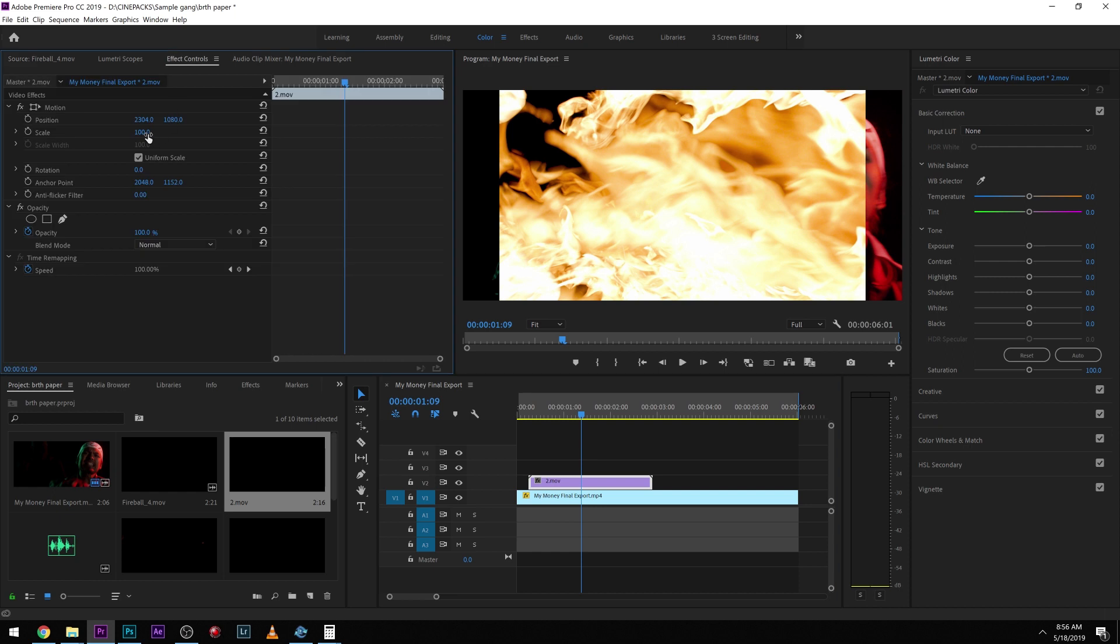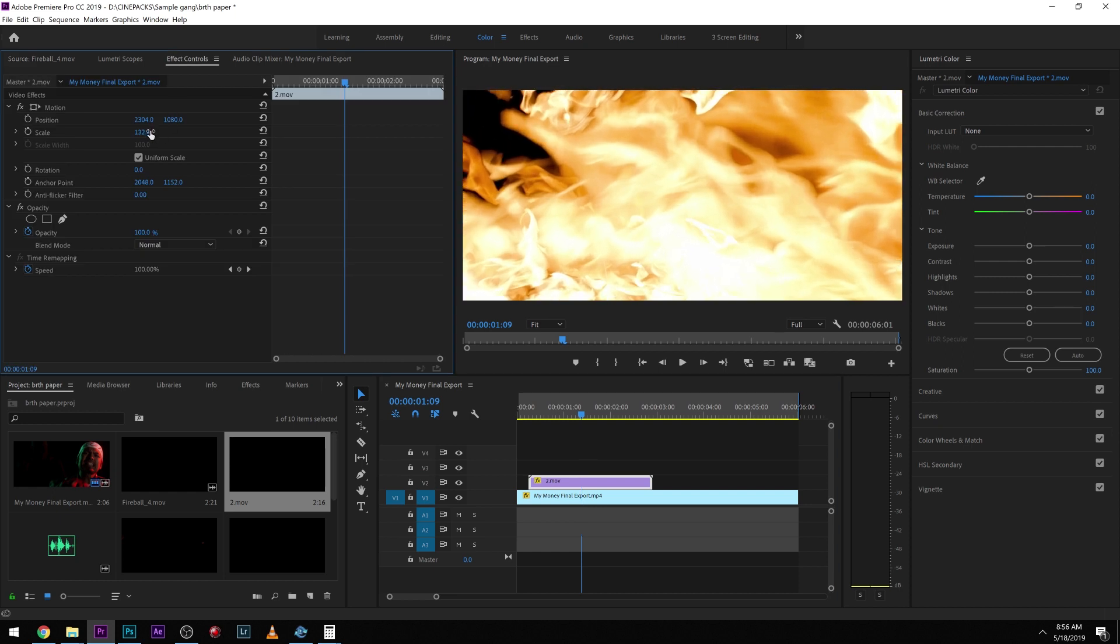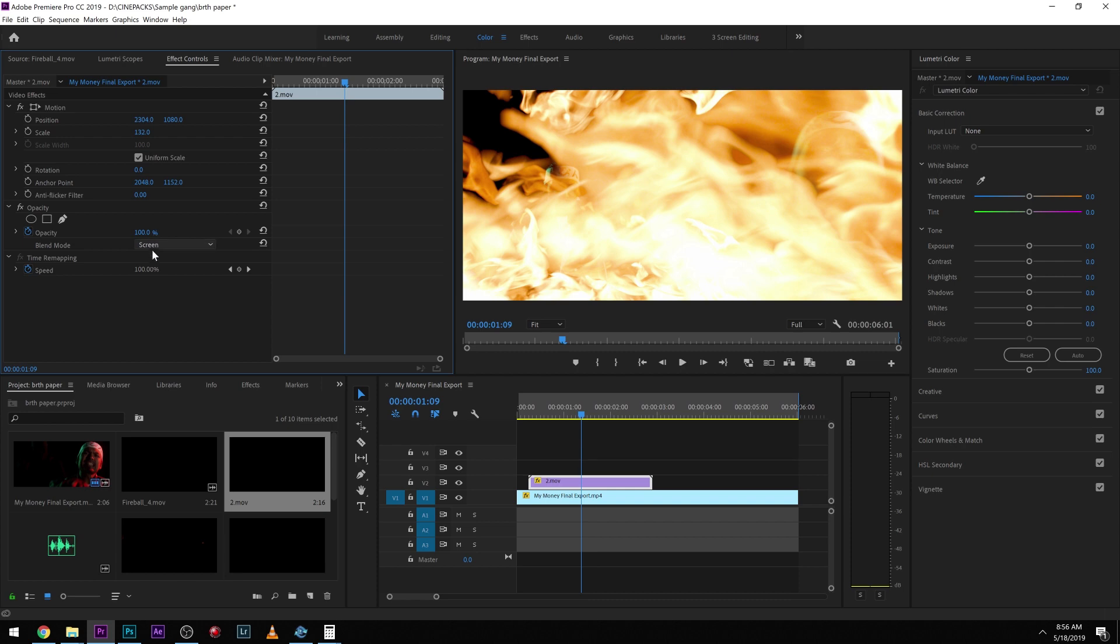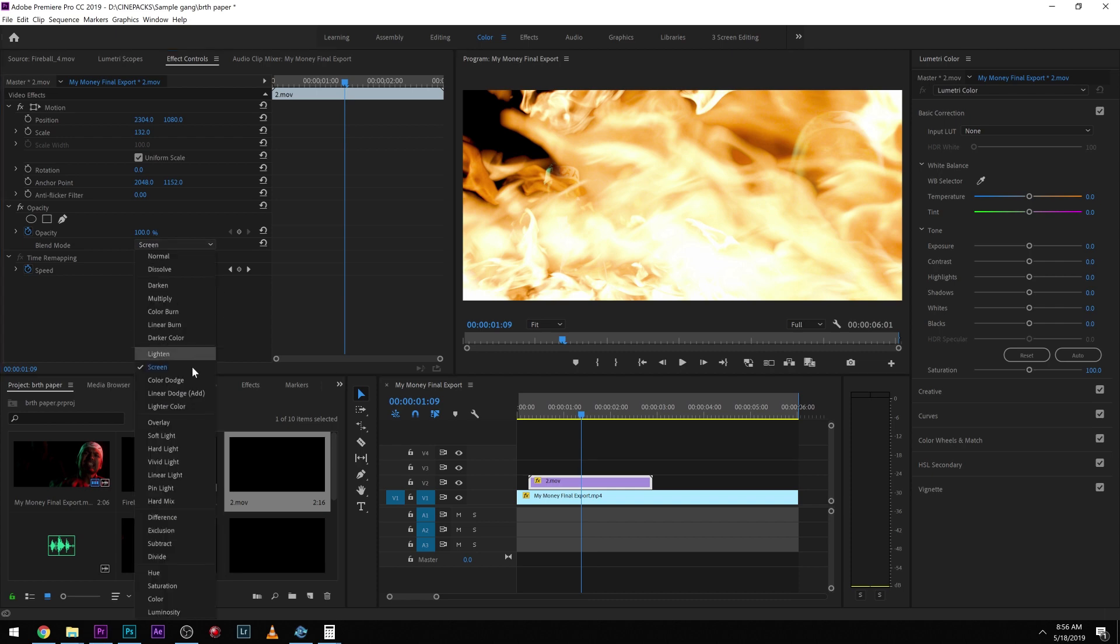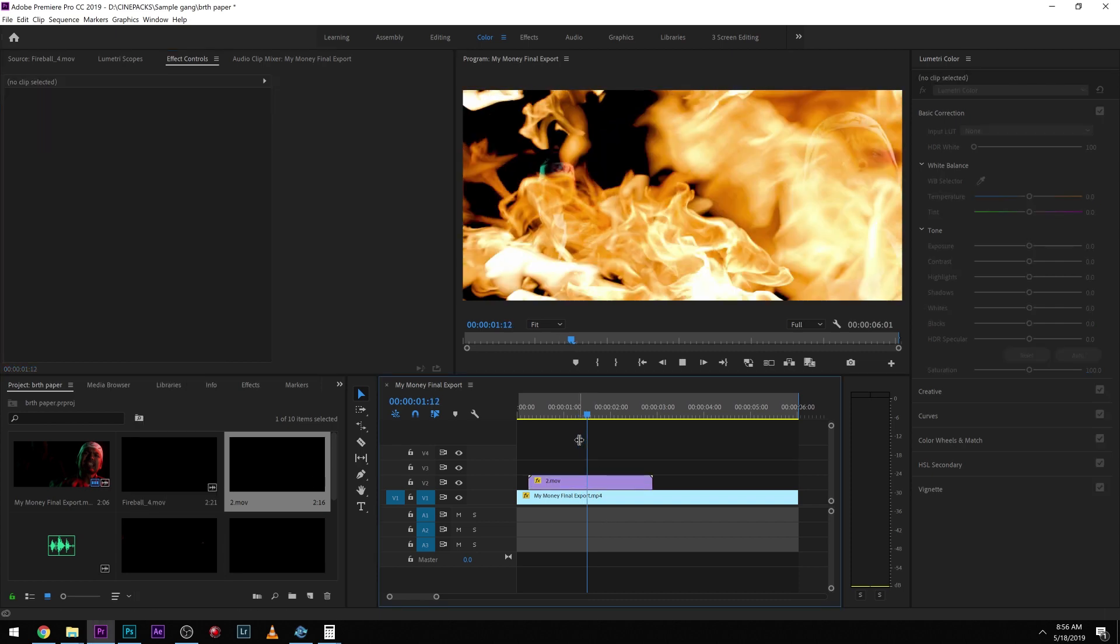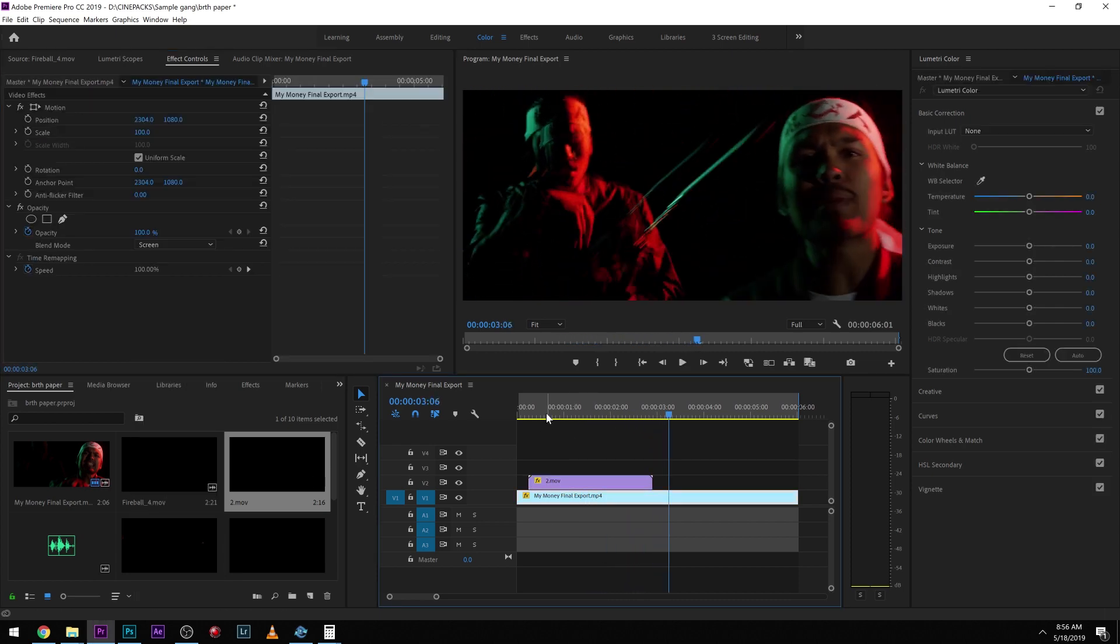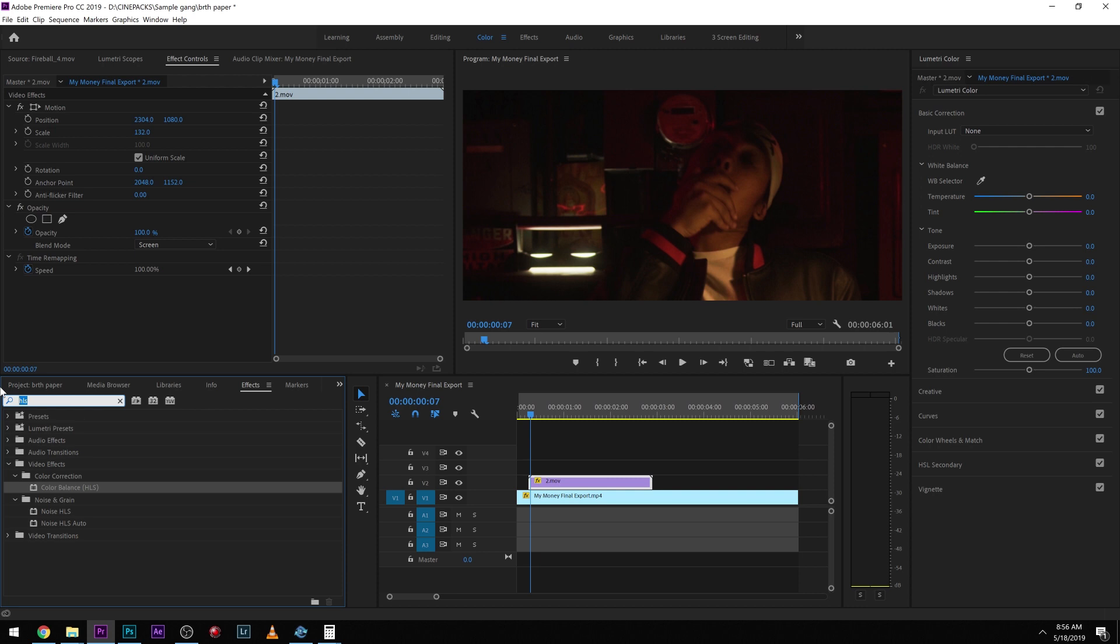on the blending mode, and then it overlays just like that. To get that RGB fire look, we're gonna use Color Balance HLS, and what we're gonna do is keyframe it. So we're gonna start on a